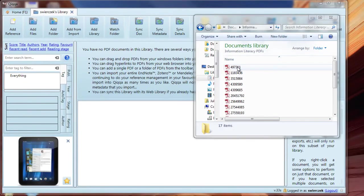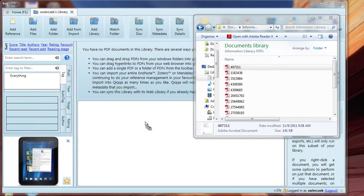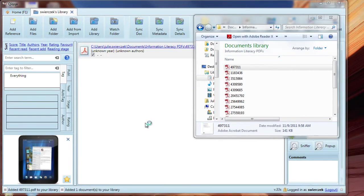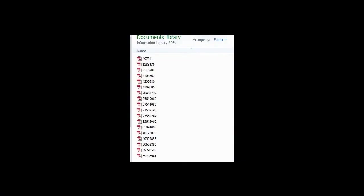First is the drag-and-drop method. Open Quica. Open the folder where your documents are. Drag-and-drop the documents into the library. Note that my files have really unhelpful titles, like 497311.pdf. I used to waste time changing those titles to something more useful, but I don't do that any longer. You'll see why in a bit.